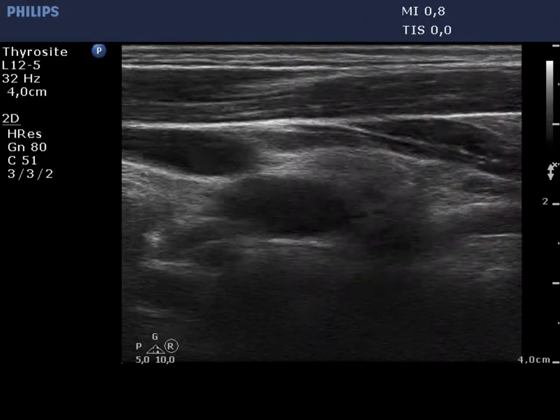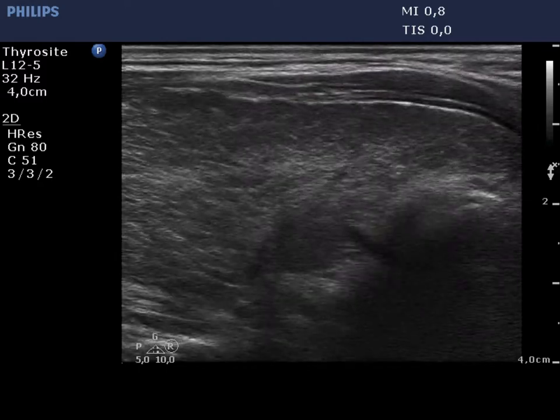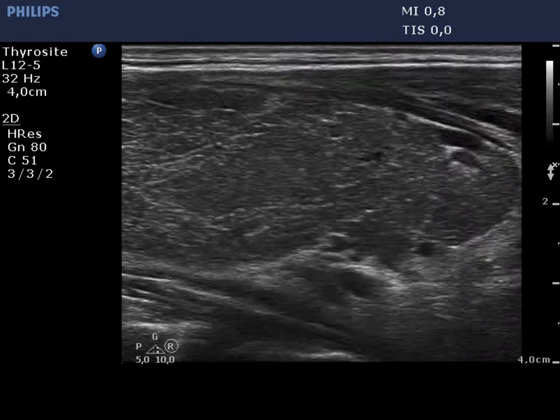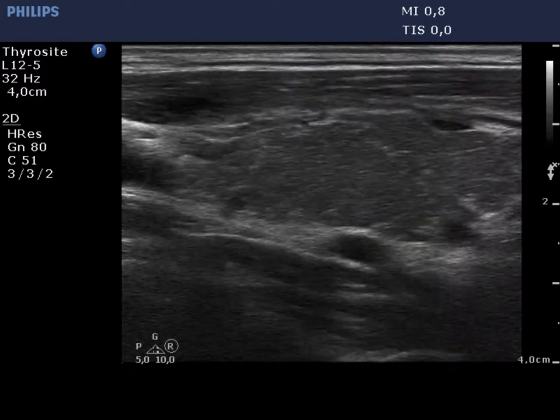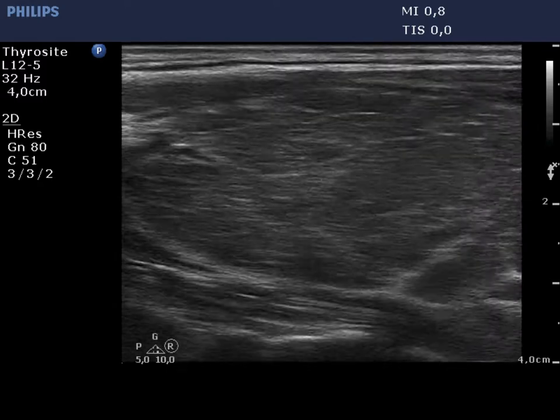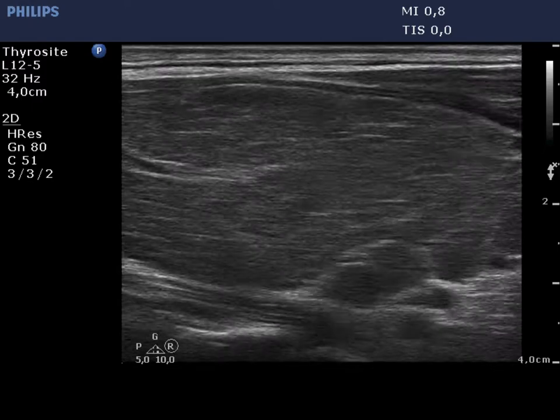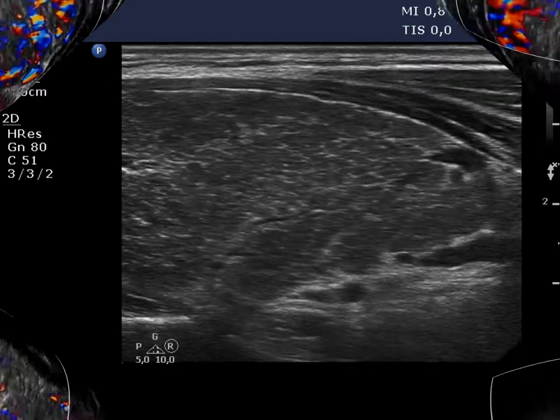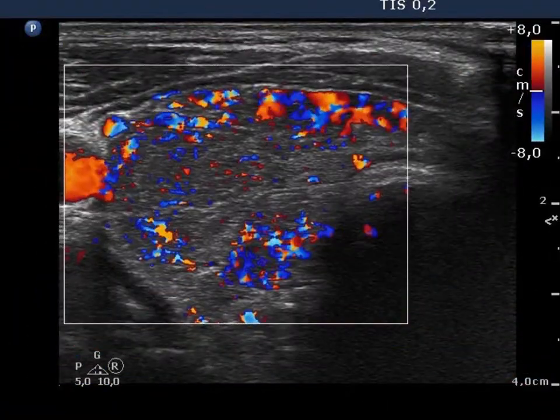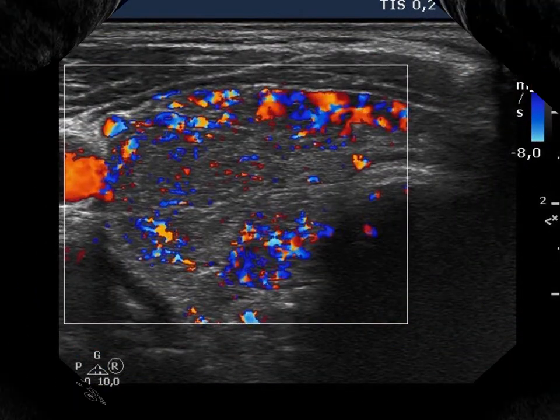The right lobe is hypoechoic and enlarged. Note the presence of connective tissue. The vascularization is significantly increased.